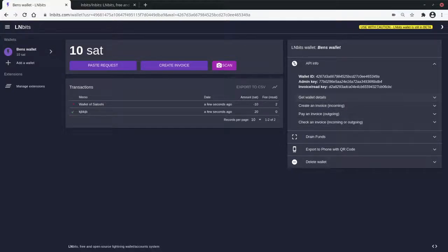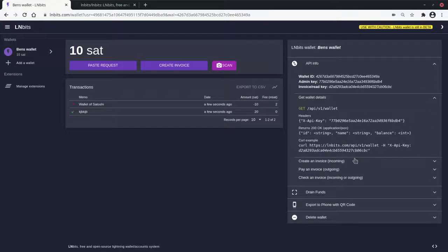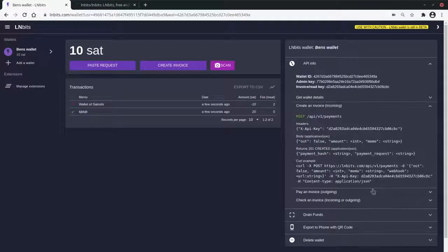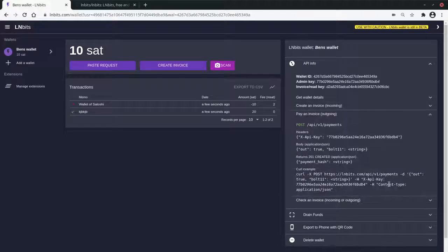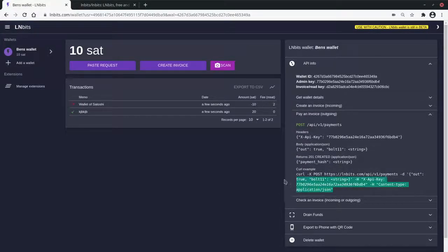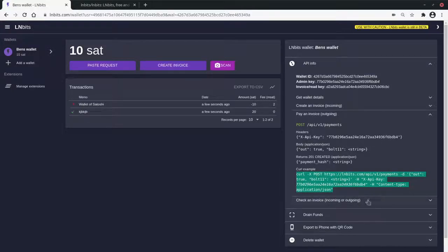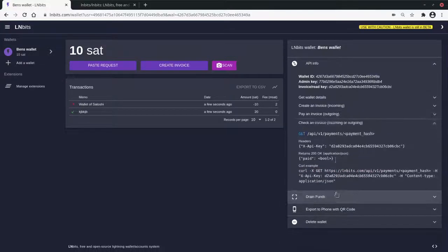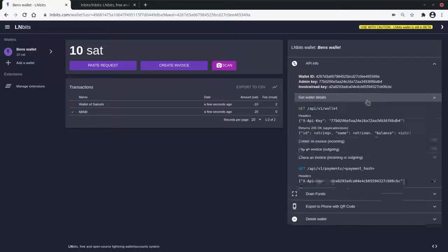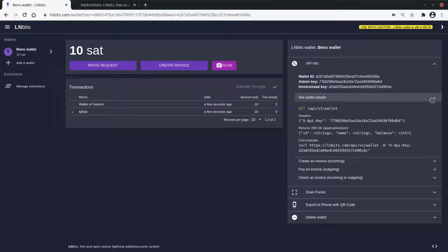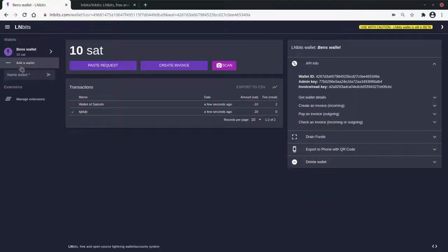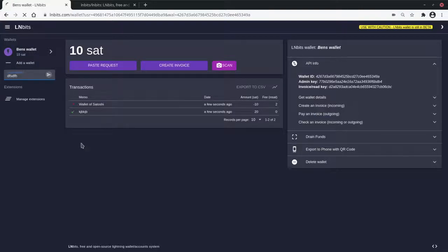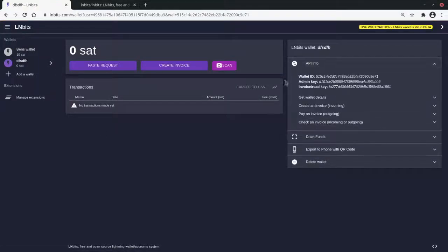Throughout LNBits, there's API details on the right hand side of the window. And there's examples, which are pretty cool. Actually, you can just pretty much just copy this and paste this into a terminal, change the strings and it'll work. And then you can use that as a basis to build your applications for your GET and POST requests. You can very easily make wallets, and then they've got different API keys to the other wallet.